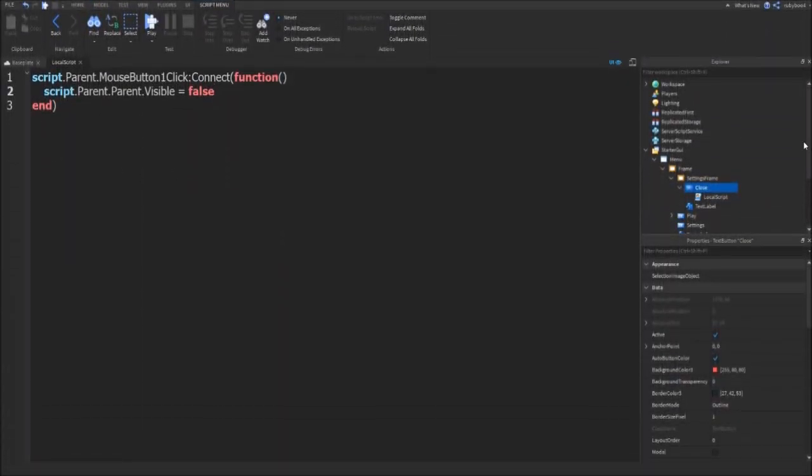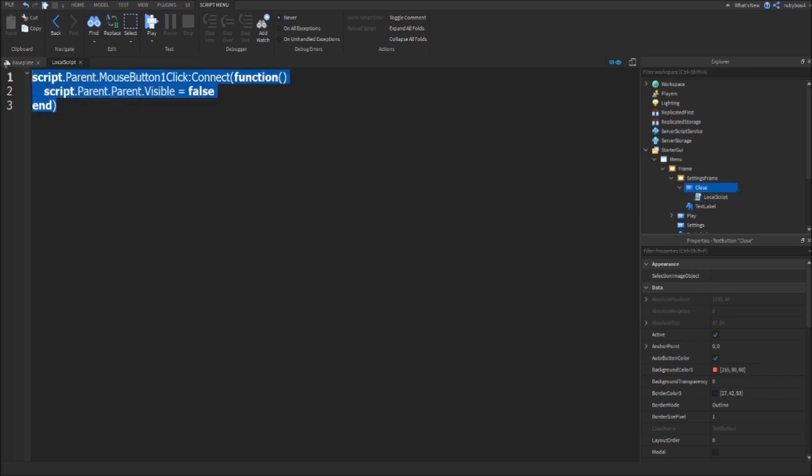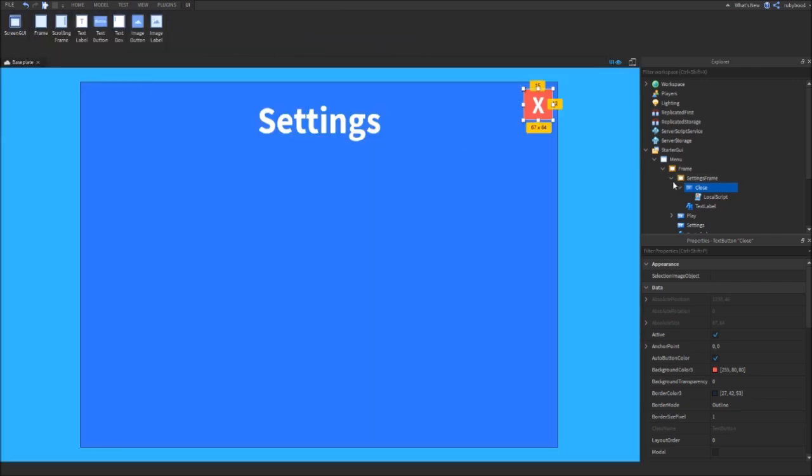Here we go. You can see it's the same as the play button. If you just want to copy and paste that script into your close one, it'll work the same. Again, close off your script and this should work.